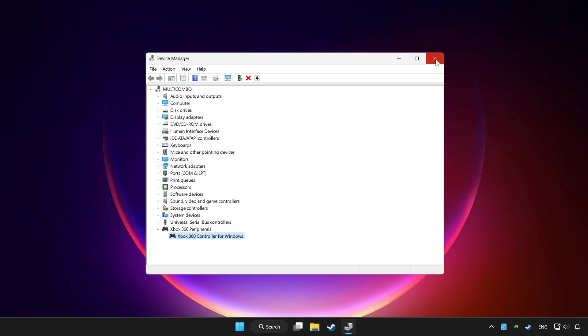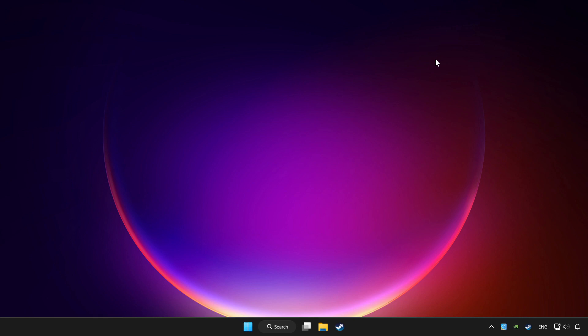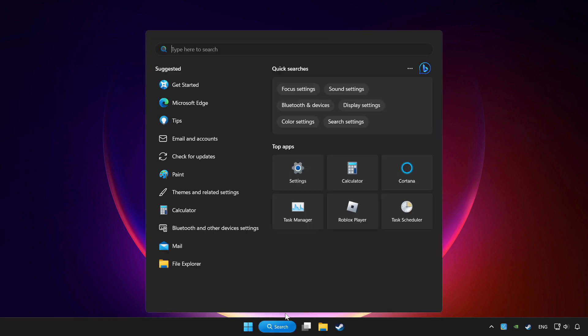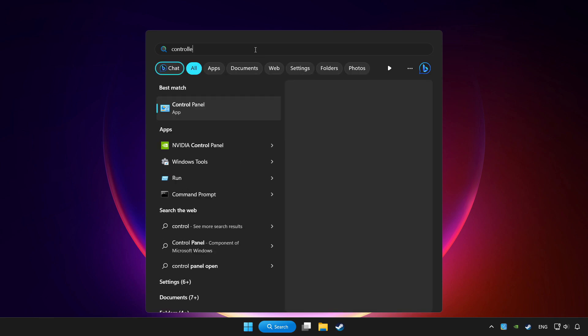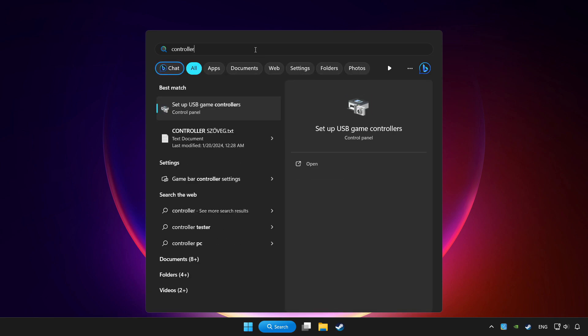Close Device Manager. Click the search bar and type controller. Click setup USB game controllers.